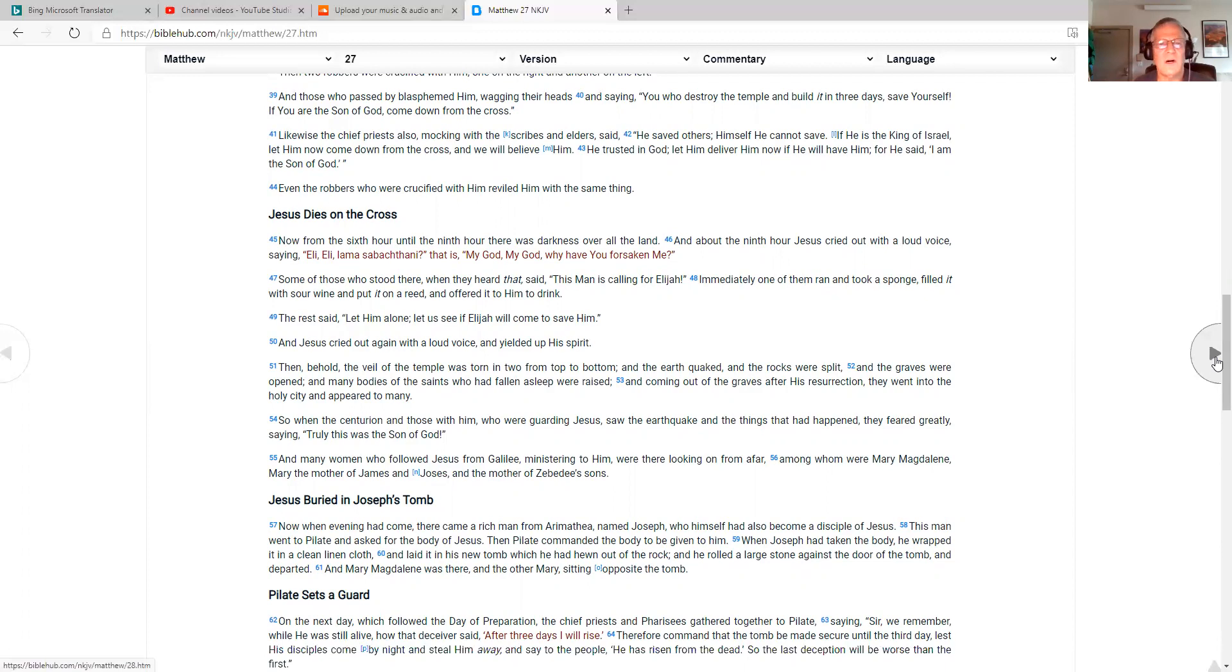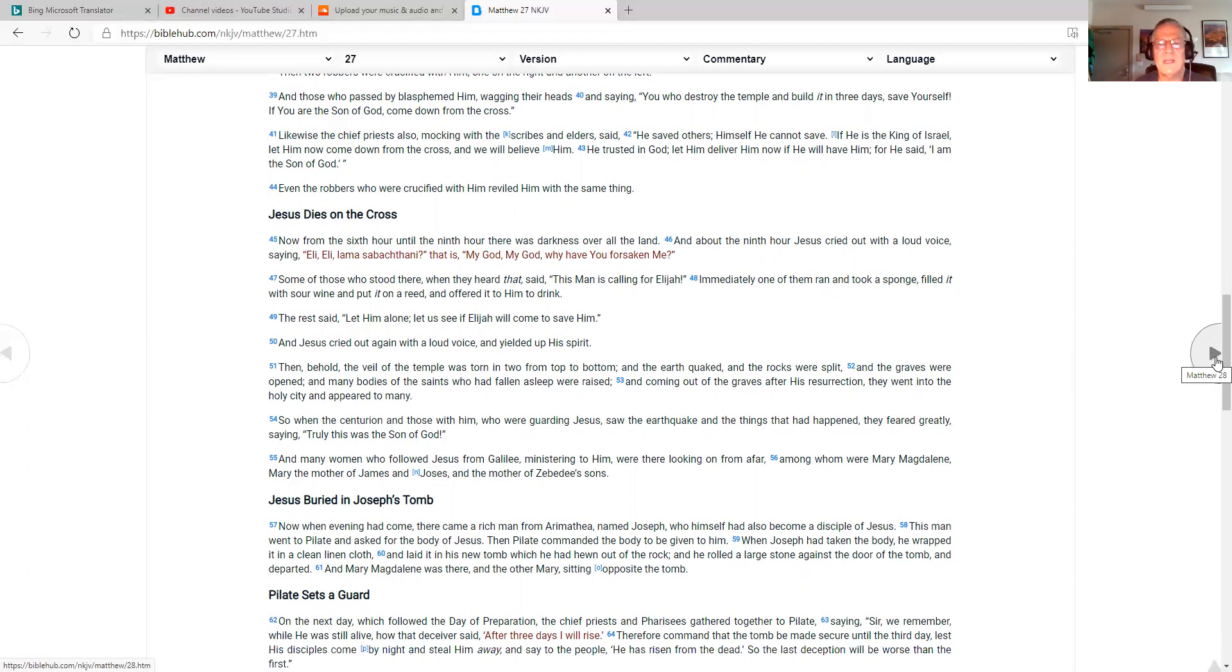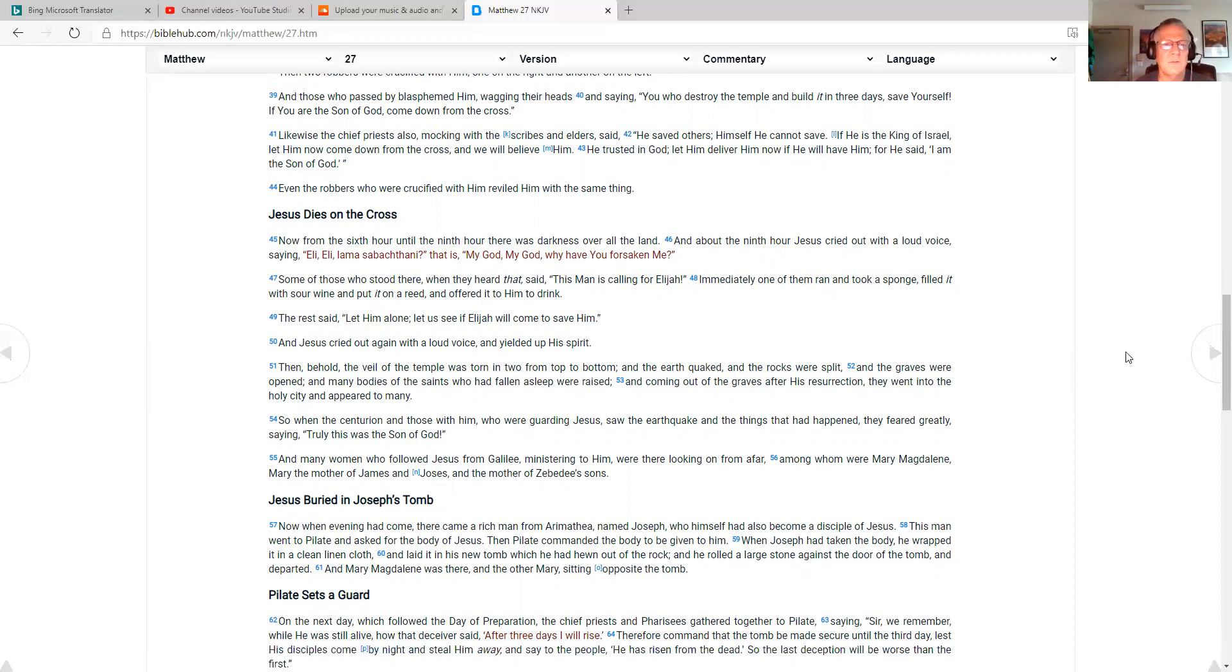Likewise, the chief priests also, mocking with the scribes and elders, said, He saved others, himself he cannot save. If he is the king of Israel, let him now come down from the cross, and we will believe him. He trusted in God. Let him deliver him now, if he will have him. For he said, I am the son of God. Even the robbers who were crucified with him reviled him with the same thing.